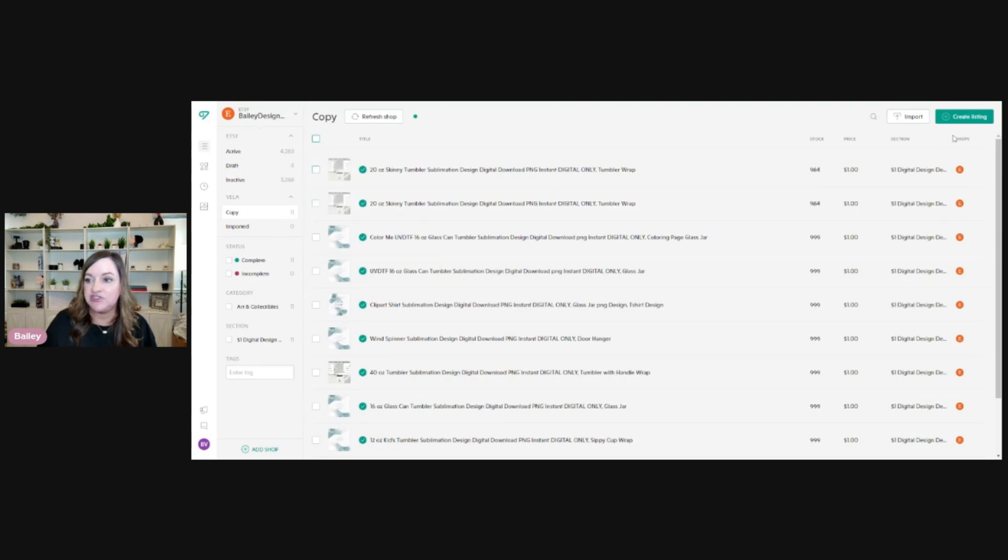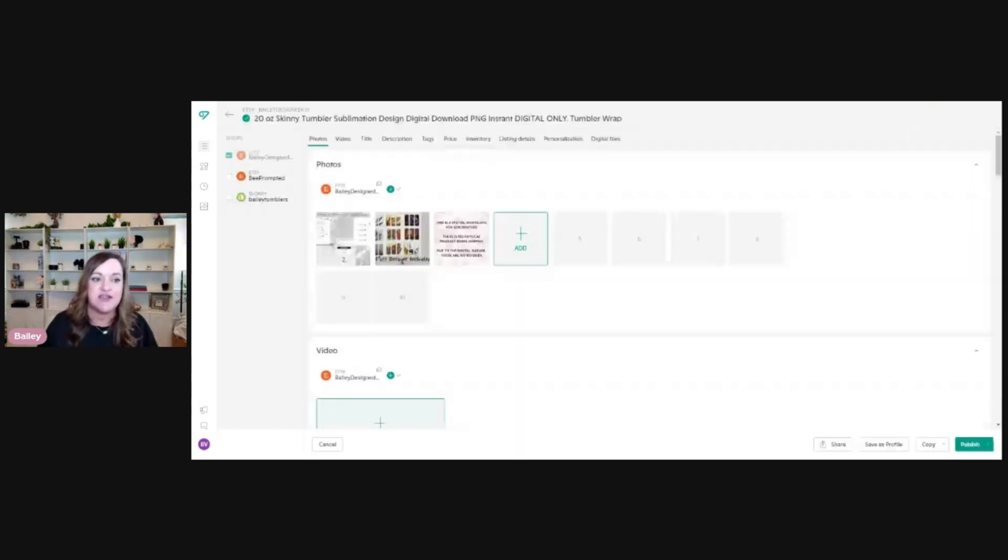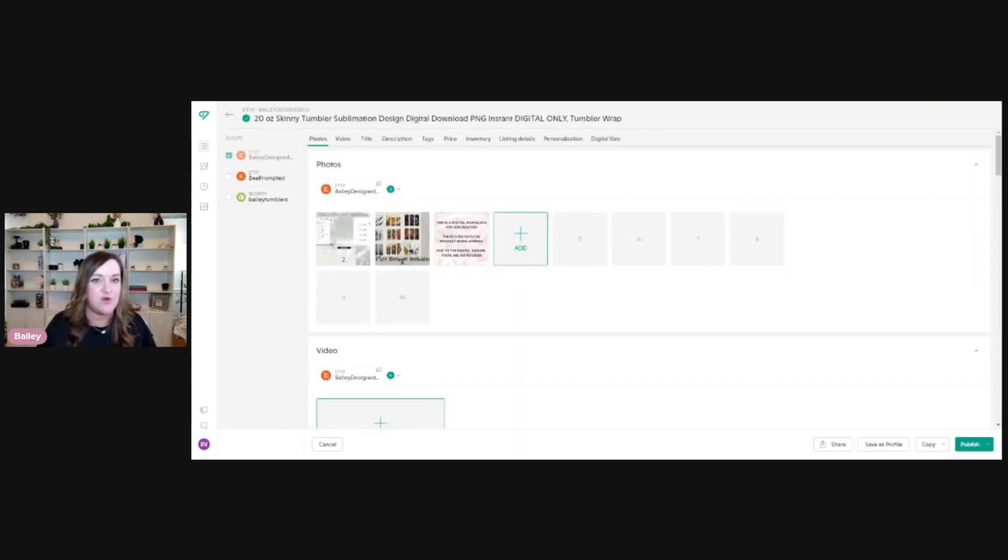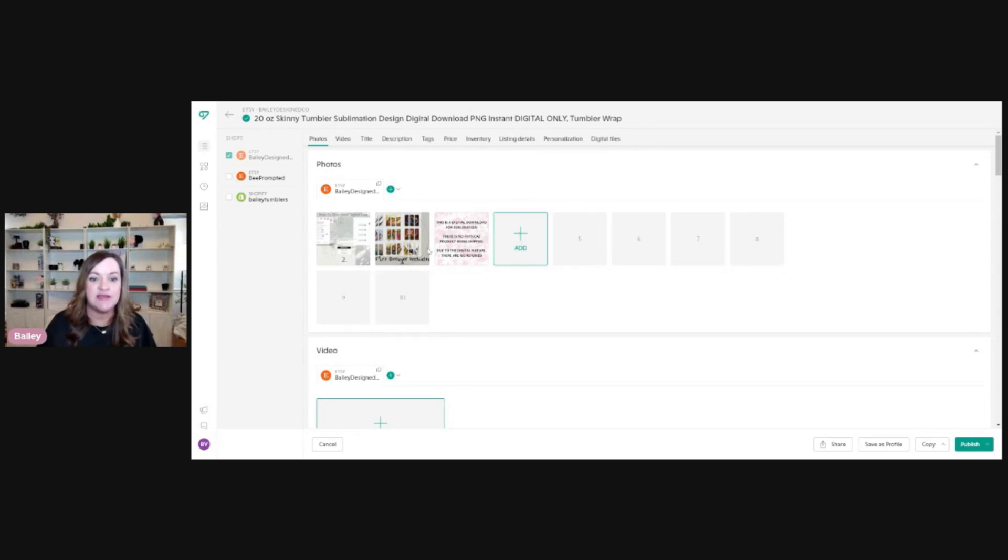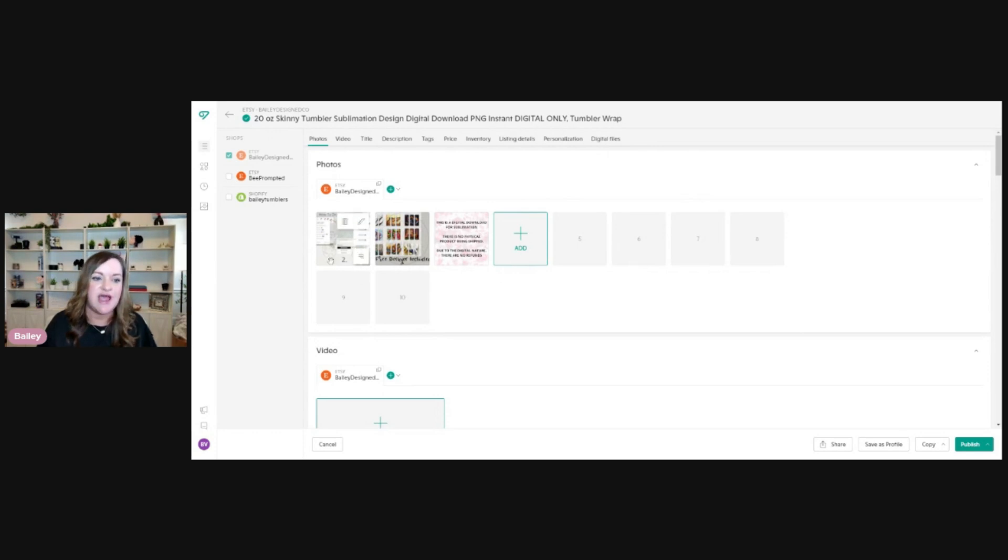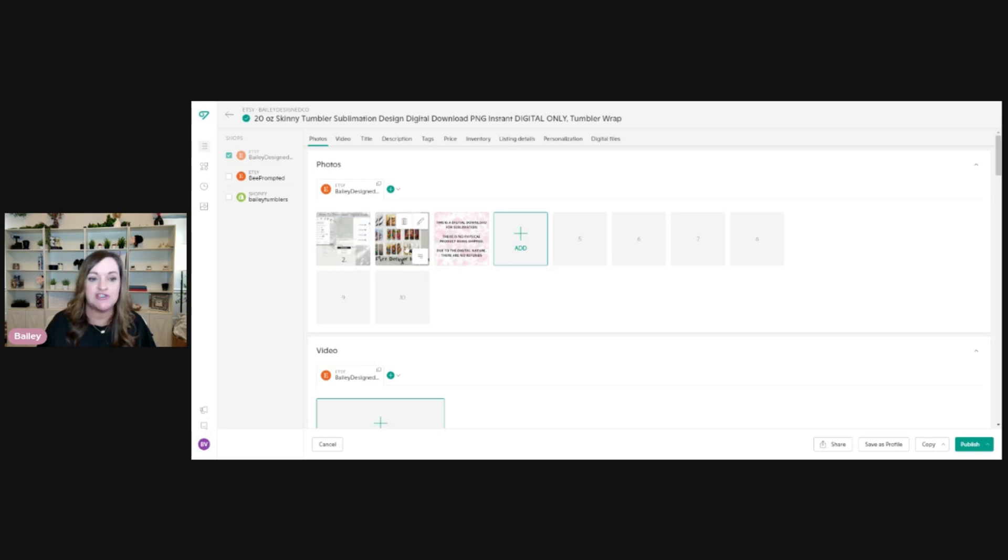To create a template, you'll just click on create listing, which is up here at the top. So since these keywords and this title are always the same, no matter if it's a pumpkin tumbler wrap or a dog tumbler wrap, you'll want to just enter this information in as well as your listing photos that will remain the same all of the time. So here you can see, I have my little informational image, which basically shows them how to download their image, the image of the free designs they're getting.